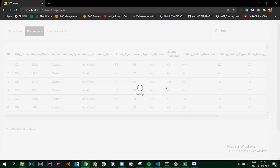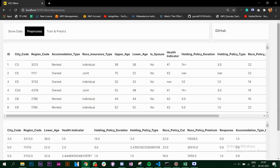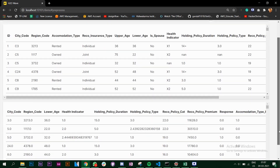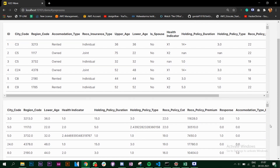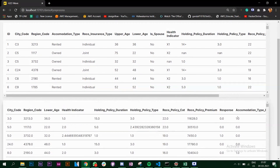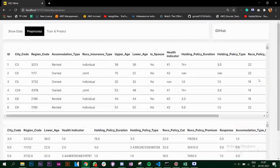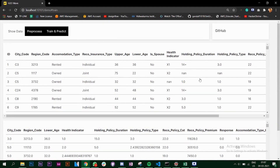Similarly, when we click on the Pre-process button it's going to pre-process the data and you can see the missing values getting filled as per the pre-processing techniques used. This is how you can display your pre-processed data.